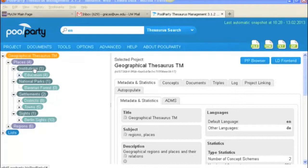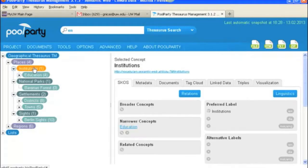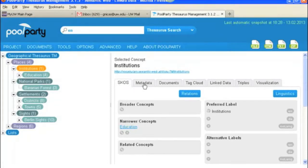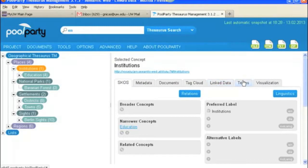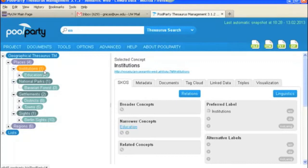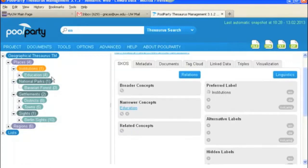And you can see if we select one of them that these are the tabs that you'll find. So you've got SCOS, metadata, documents, the tag cloud, linked data, triples and visualization, and these are the exact same tabs that you would find under education or any of these other narrower concepts.